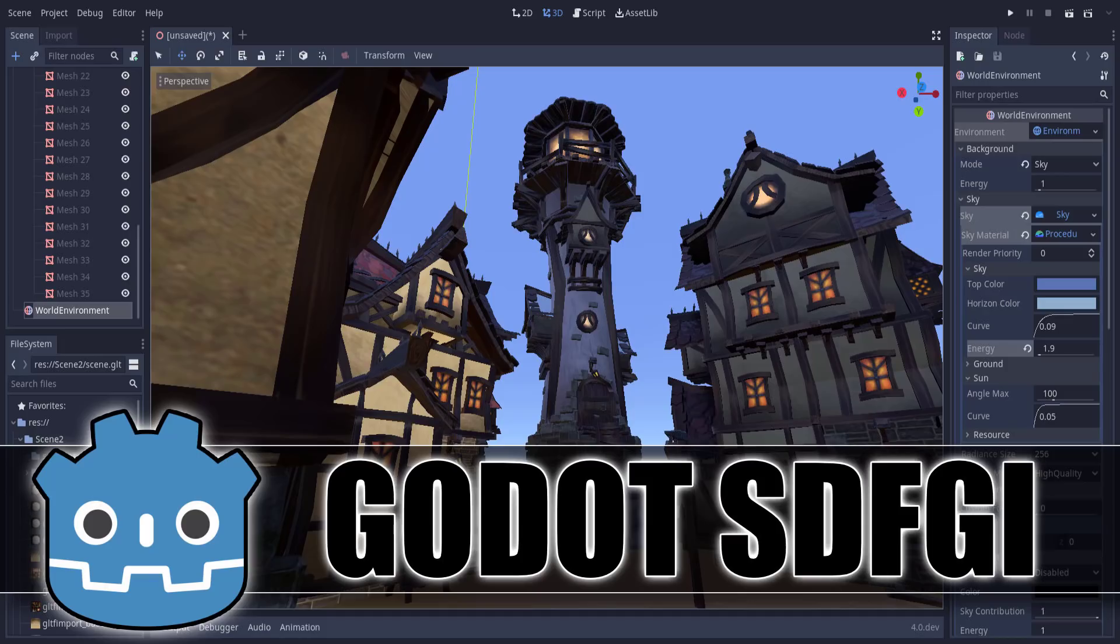Hello ladies and gentlemen, it's Mike here at Game from Scratch, and today we're talking about a brand new feature coming to Godot 4.0, which is going to make lighting a whole lot easier.